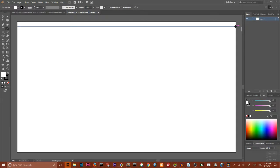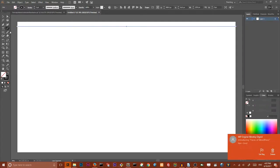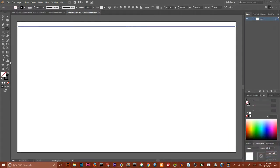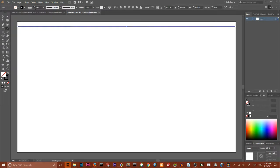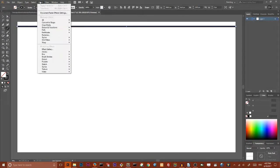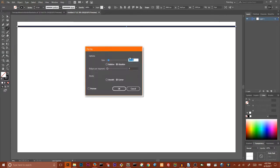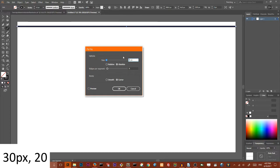Create a line that crosses your entire artboard, set the stroke weight to 11 points. Go to Effect, Distort and Transform, Zigzag. Set the size of your zigzag segment to 30 pixels and set the ridges per segment to 20. Check preview and click OK.